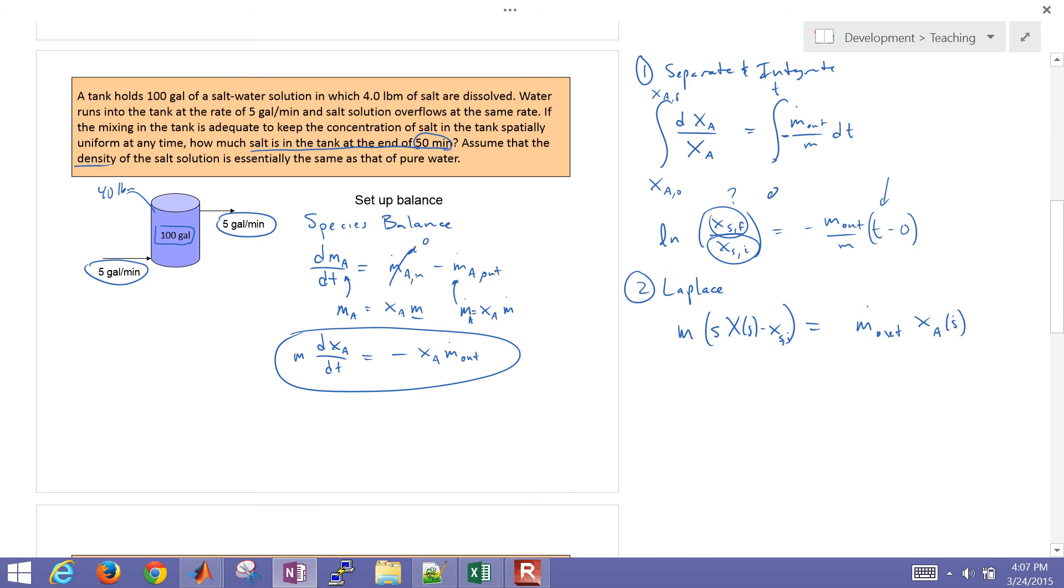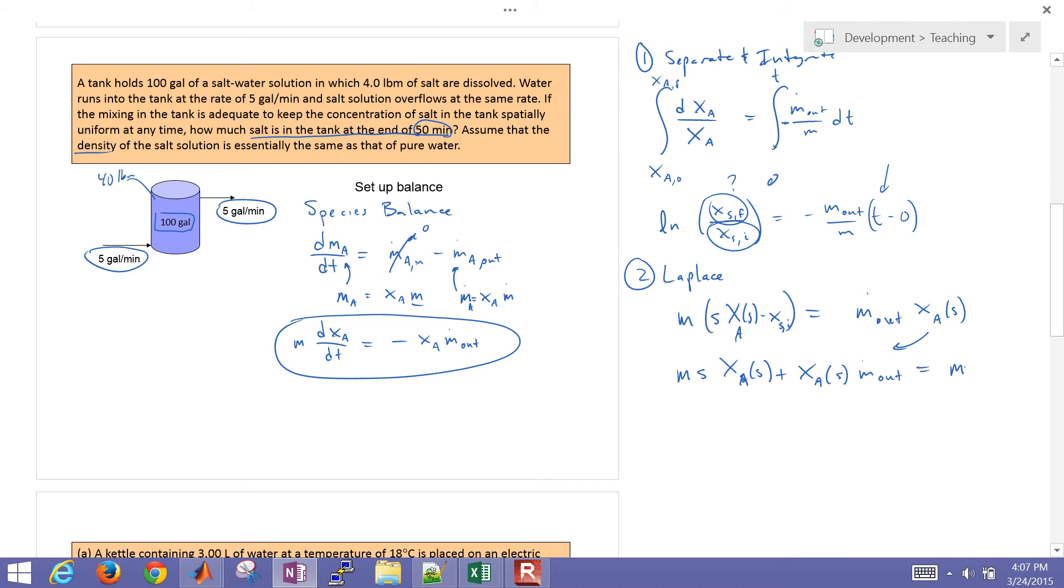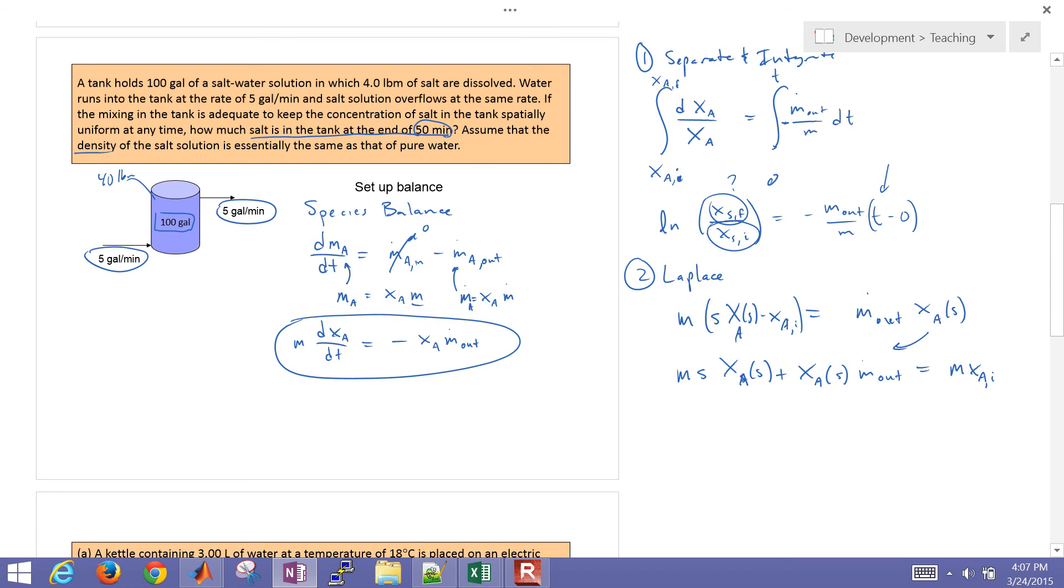So I'm just going to go ahead and collect terms and then solve for x. So I'm going to bring all of my x a terms onto the left-hand side. So that's going to be m times s times x a, plus x a s times m dot out. And that's going to equal m times x initial, x a initial. So that's going to be our initial concentration. And then I go ahead and collect the x a terms, factor that out, divide over the other part.